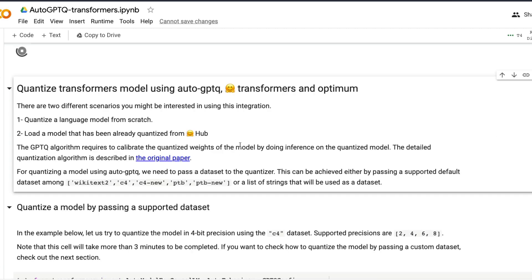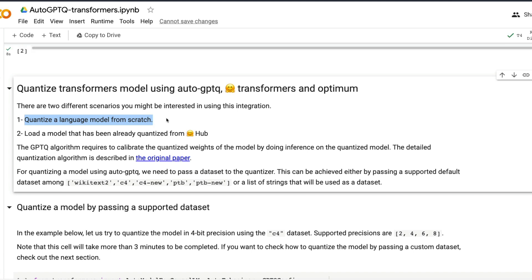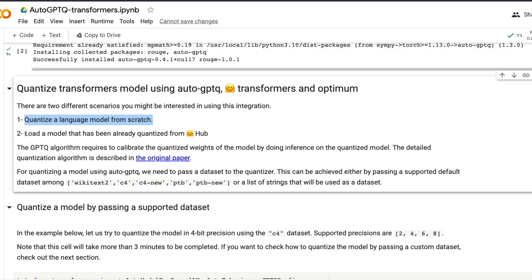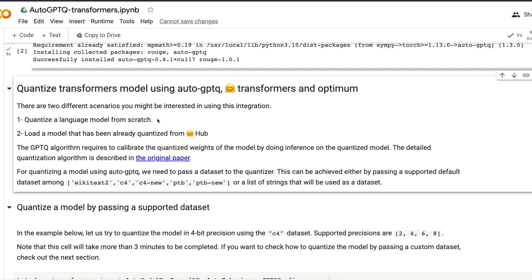Once that's done, we have two options: we can either quantize a language model from scratch, or we can load a model that has already been quantized. This video is particularly focused on quantizing a large language model, but in the future I have plans to make a fine-tuning tutorial for GPTQ models as well.